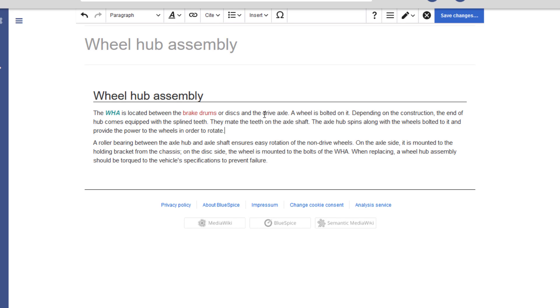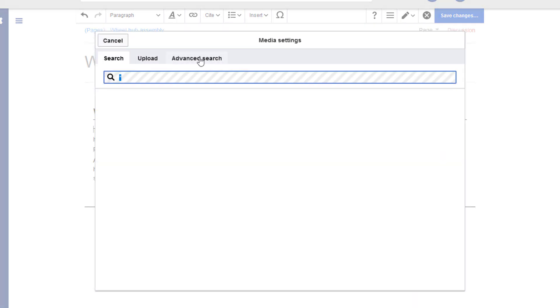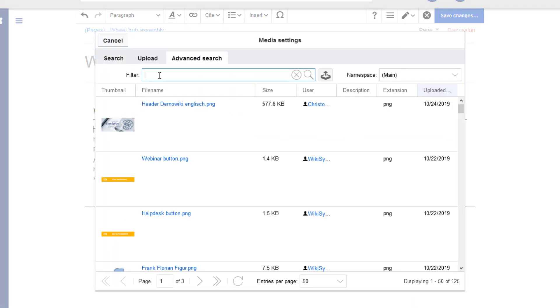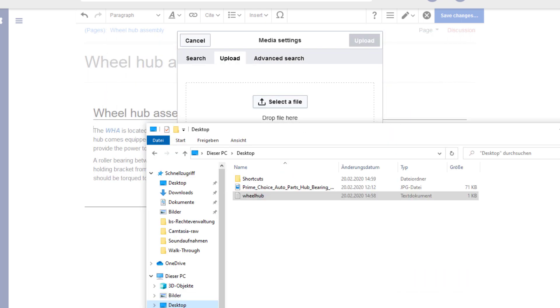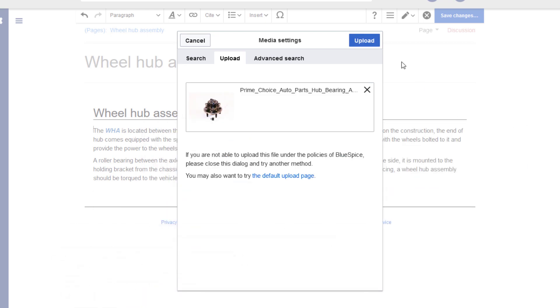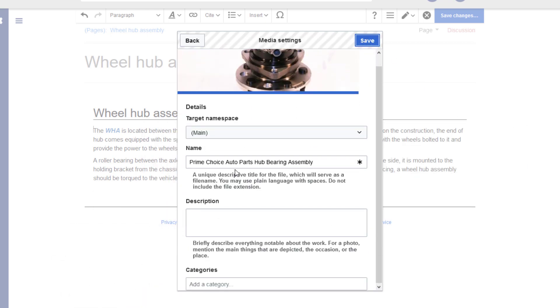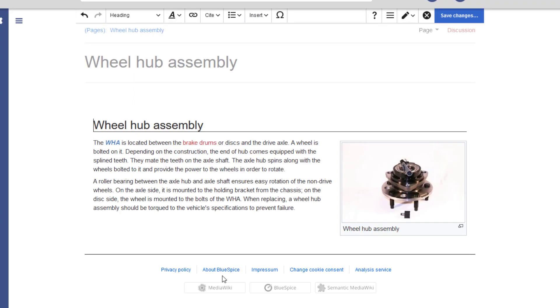We can also very easily insert media files such as images. I first look at what's already available in this wiki for Wheel Hub assembly. I think I have a better image. So I upload it by browsing my file system or simply dragging it here into the upload box. I can quickly add a caption to the image and alternative text for users who rely on screen readers. I then format and position the image on the page.